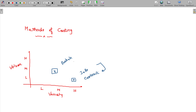The variety will be very, very low but volume is high — we have such an industry also. Low variety, high volume: that is a process industry, and in the process industry we calculate the cost using process costing.